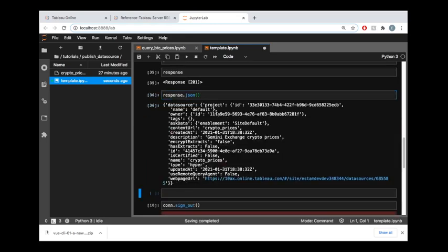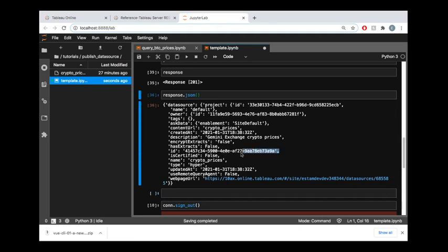This would be really useful if you're doing some kind of automated publishing of data sources up to your server or up to your Tableau Online site. This would give you back the ID value for the content that you just published, so perhaps you want to go back and update that data source or maybe even delete it at some point. This would be giving you the ID value such that you could identify that specific piece of content on your server.